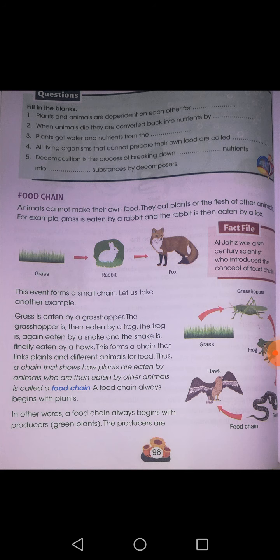That is grass eaten by grasshopper. Further, the grasshopper is eaten by the frog. The same frog is eaten by the snake. The snake is eaten by hawk. So it becomes a continuous chain of living organisms in which an organism is eaten by another, and that chain is called a food chain.